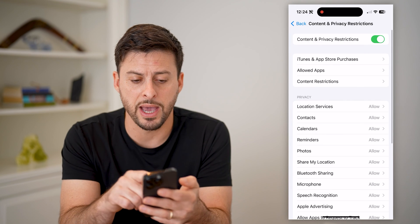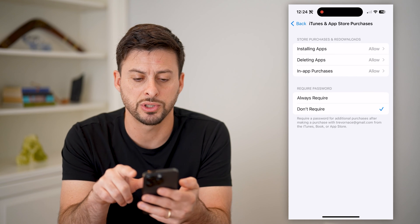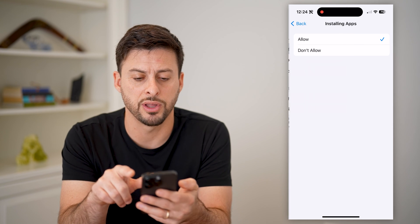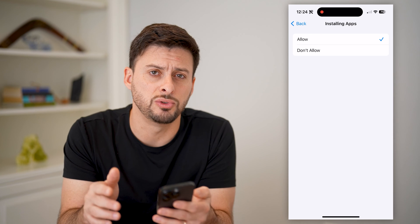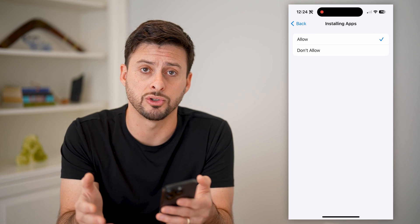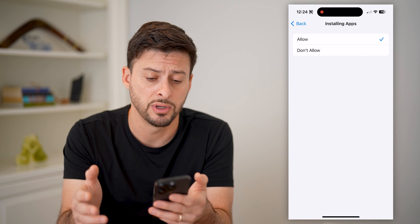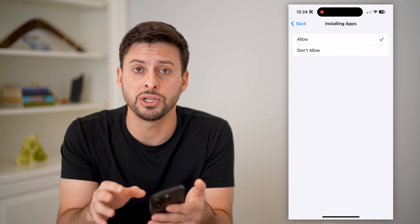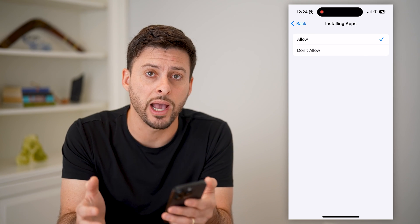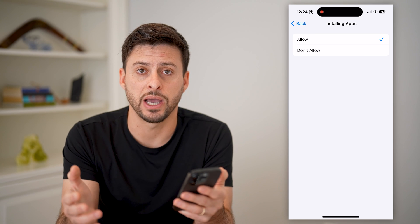You can also just go back and tap on 'iTunes and App Purchases,' then 'Installing Apps,' and switch this over to 'Don't Allow.' So just delete all the social media apps on a specific phone, then switch the permission to don't allow installing any new apps, and then they won't be able to access them.